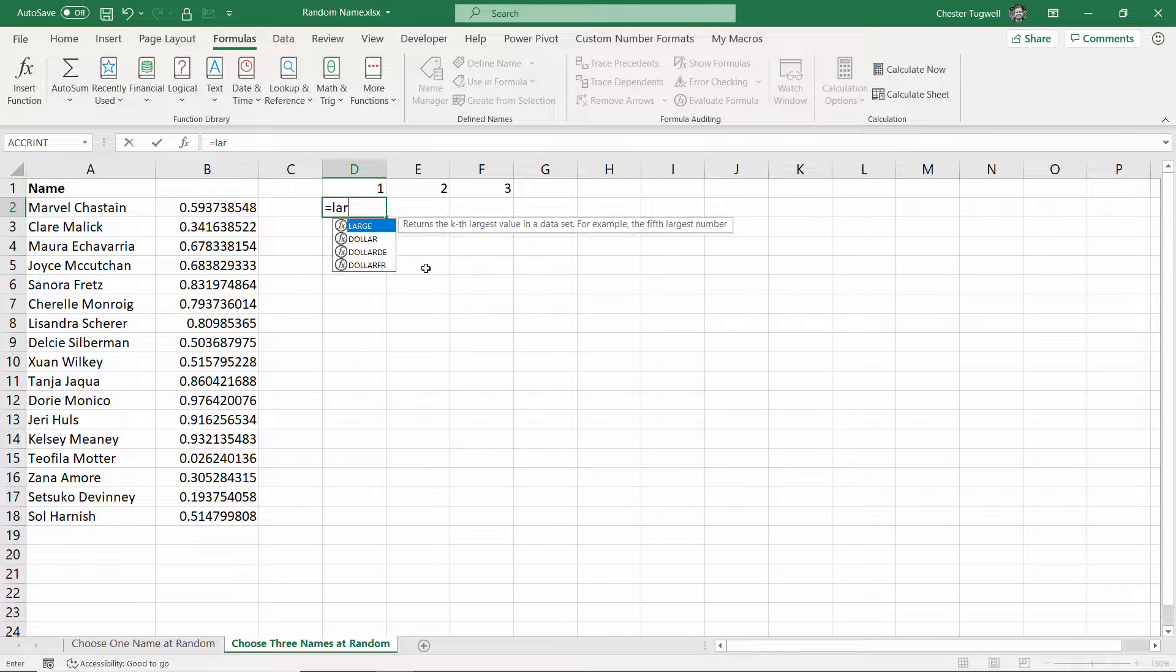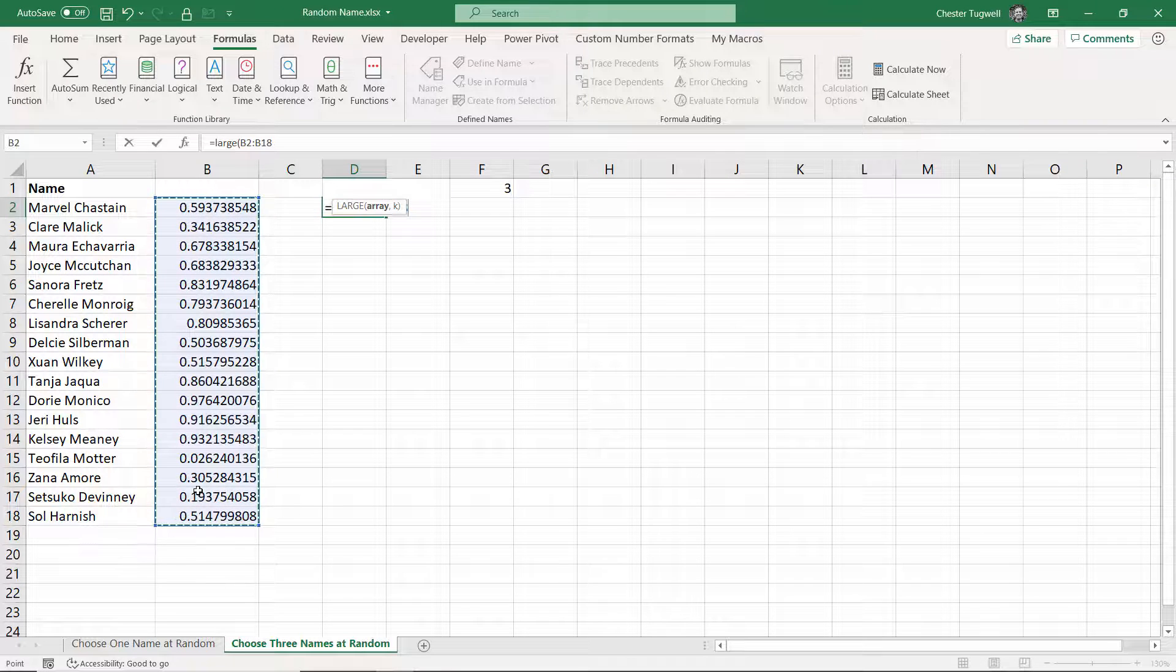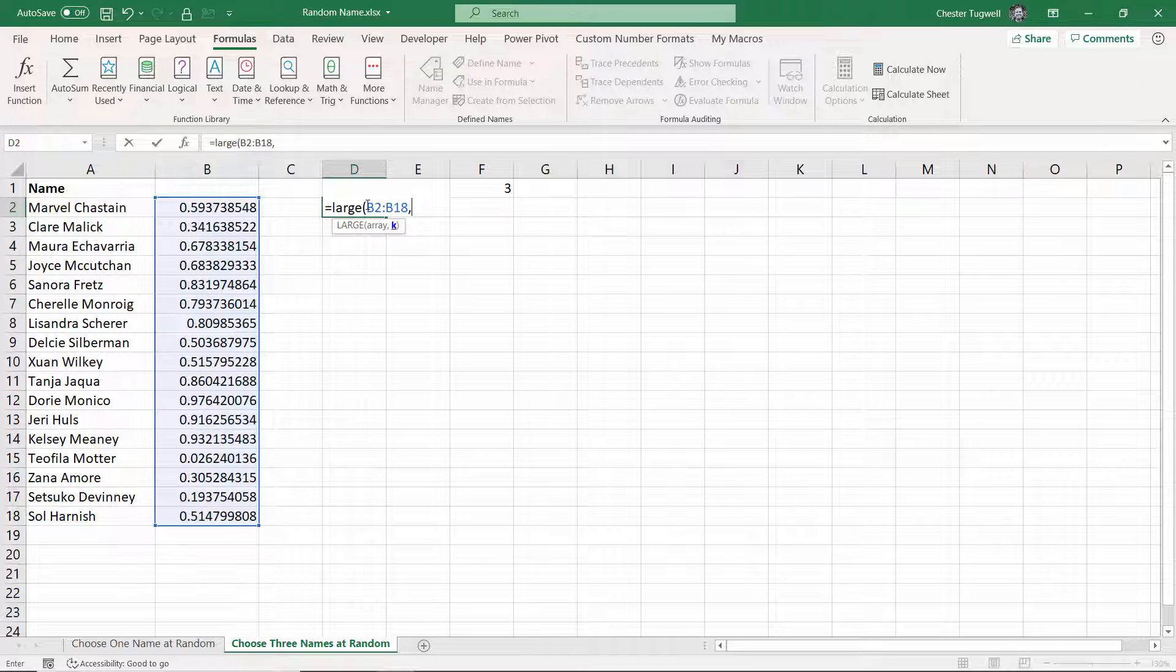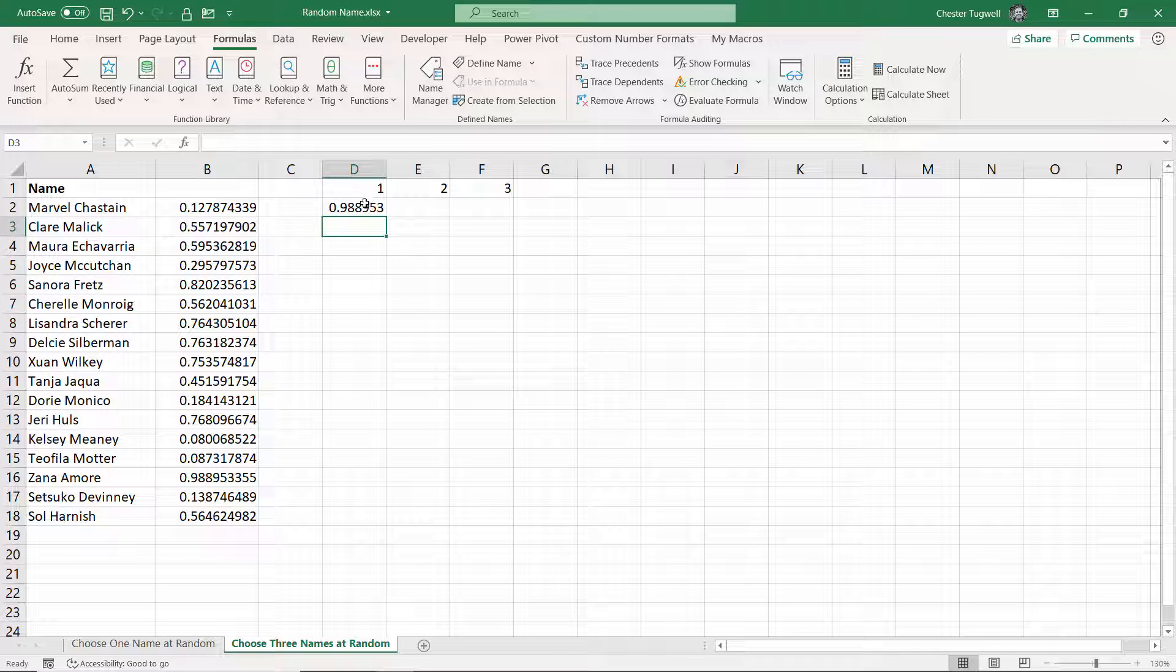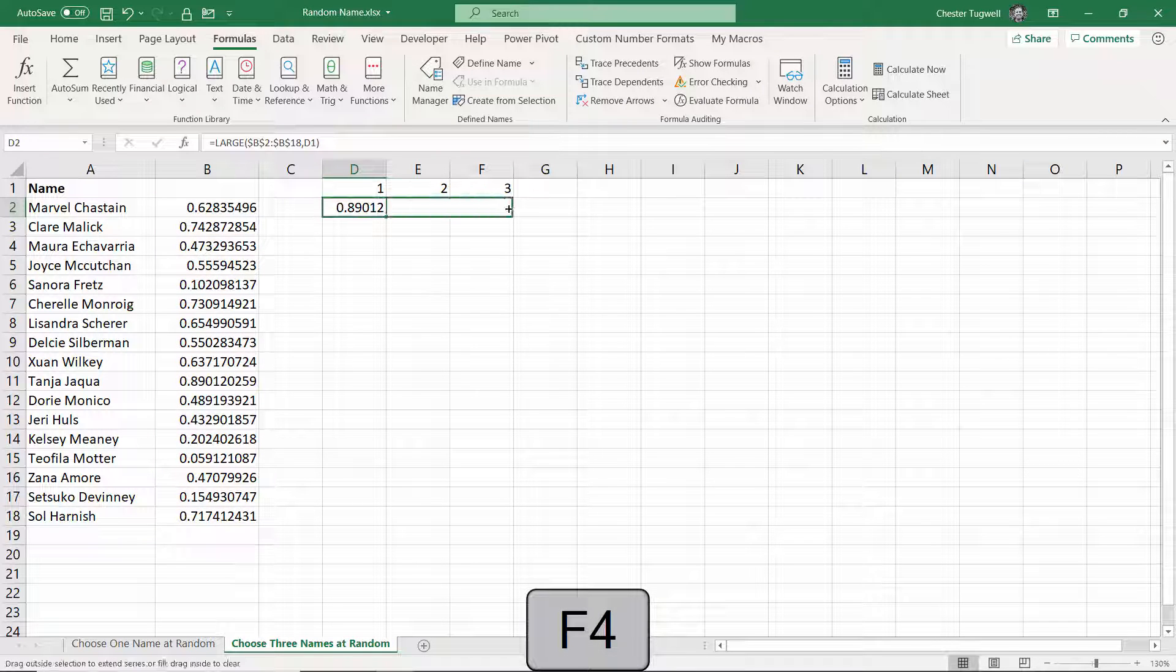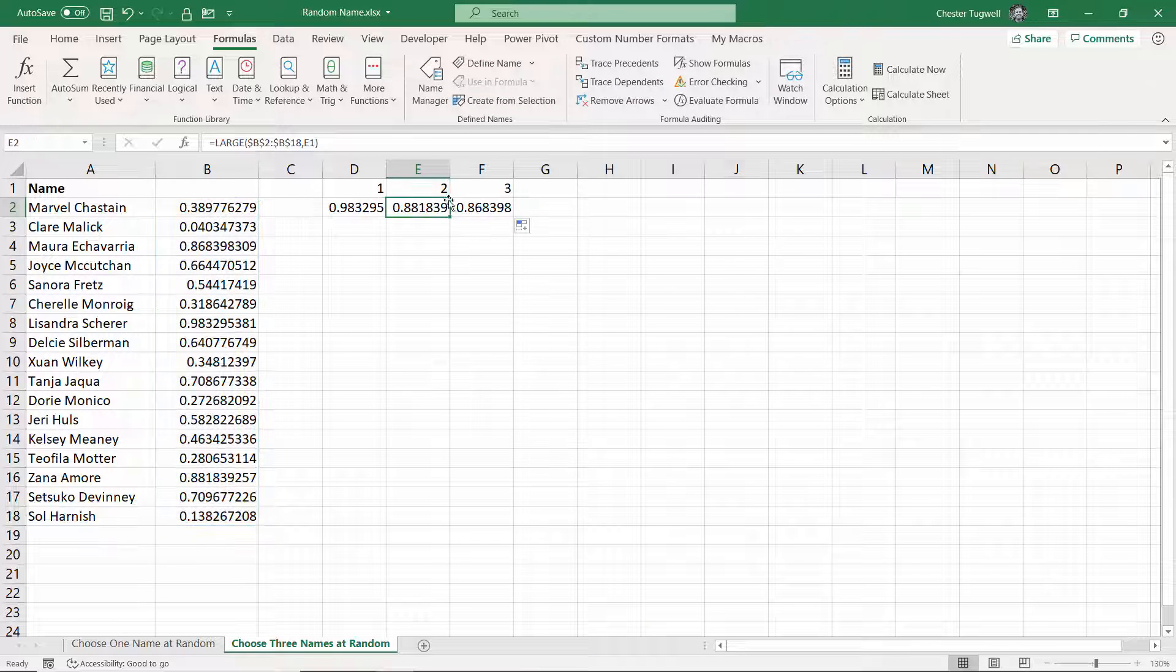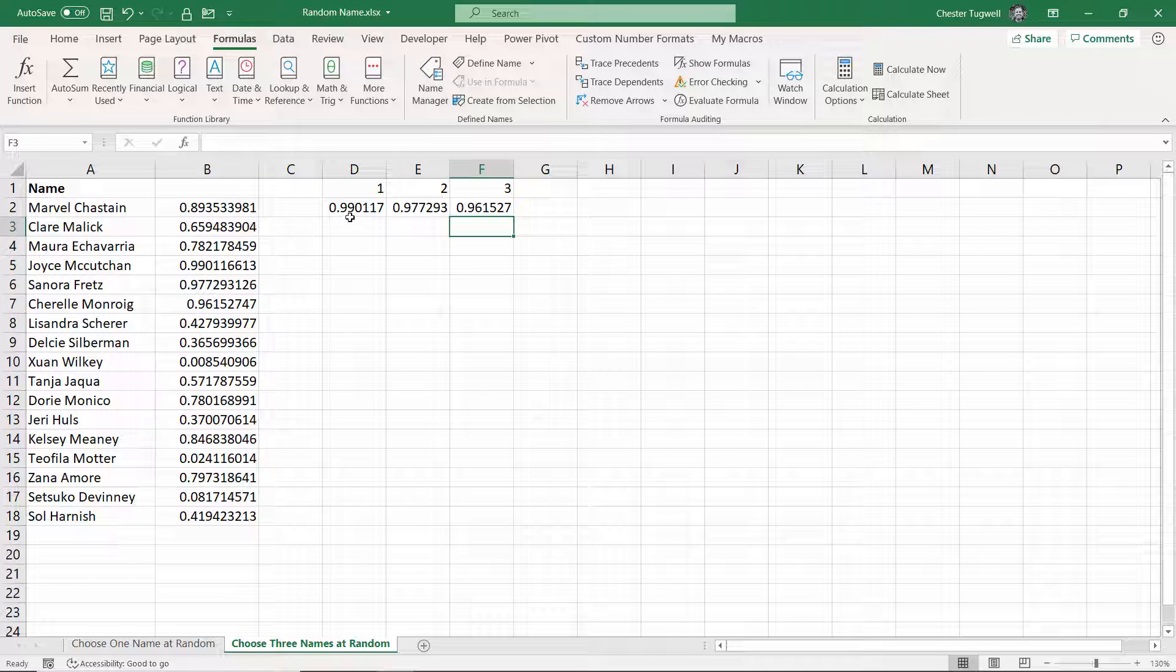One way I could do that is start off by using the LARGE function. So with LARGE you can specify an array, and then you can say you want to return the first largest, second largest, third largest, whatever number within that array. That's what the K is for. Now my one is in D1, and it's not allowing me to select it, so I'll type D1 in. Now I'm going to actually fix that, and then copy this across. So that then refers to E1 and then F1, the 1, 2, and 3 across the top.